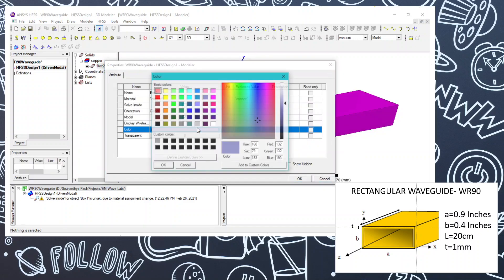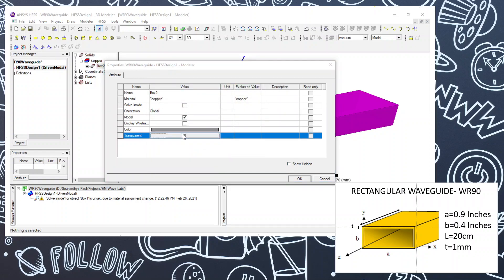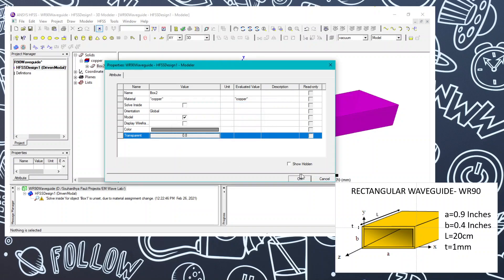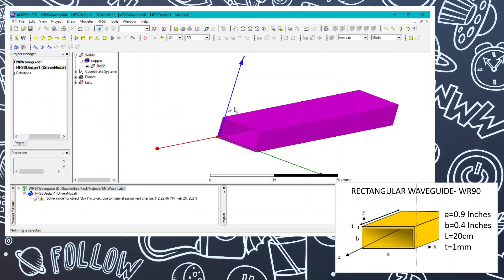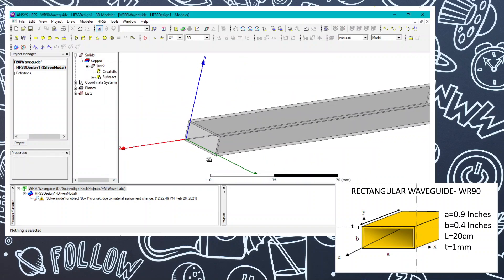We can change the color for better visibility — set it to around 0.8. You can now see the structure clearly.